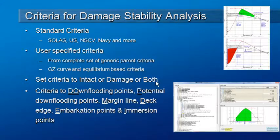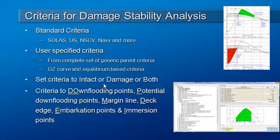When you define custom criteria, you should define whether it applies to intact stability, damage stability or to both.